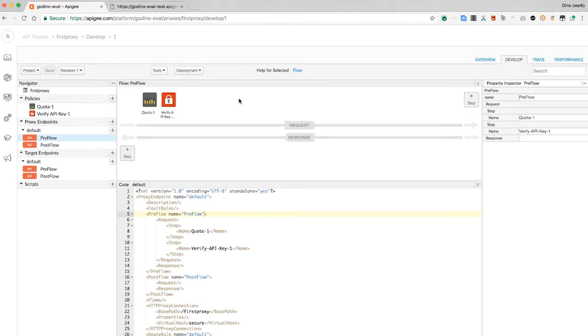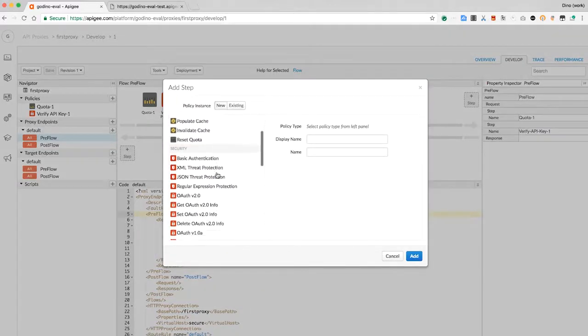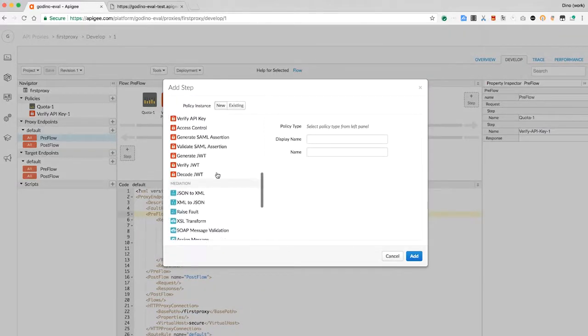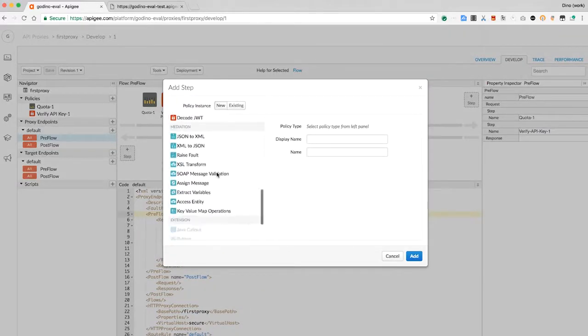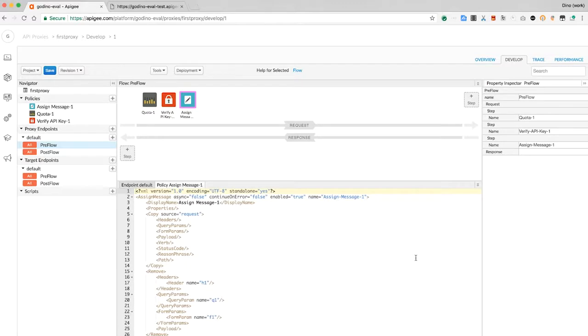In the preflow, I'll add an assign message policy. Assign message is a multipurpose policy that can be used to set or change any part of a message. Normally, Apigee Edge propagates an exact copy of the inbound message to the target. But with assign message, you can make changes.